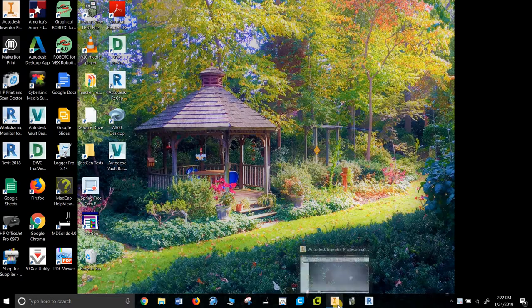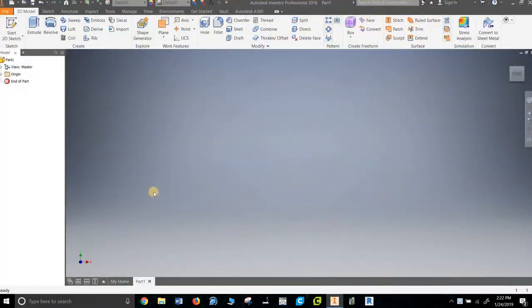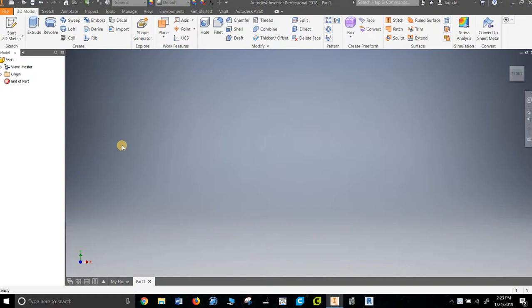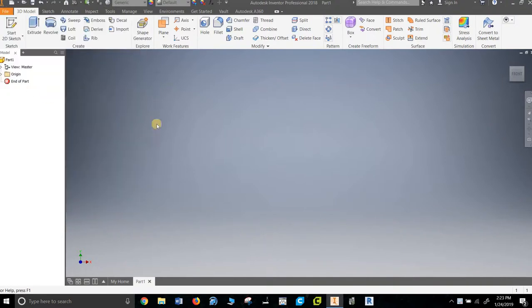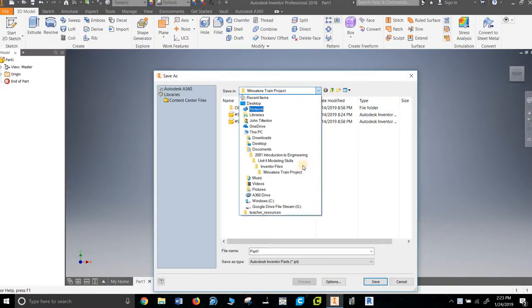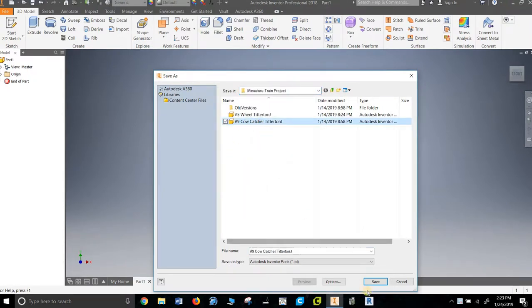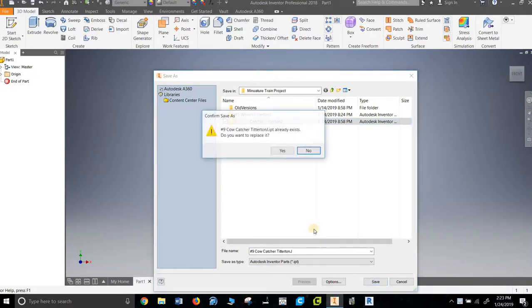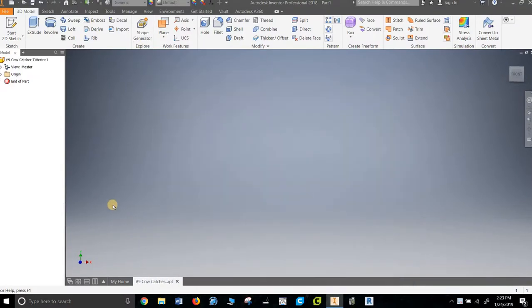Hello, welcome to how to make a cow catcher. This is part number nine of the miniature train project. I've talked in other videos about how important it is to save things, so I'll put that at the beginning of every video again. I'm going to go File, Save As, and you can see I already have a miniature train project folder. I've actually made this cow catcher before, so I'm just going to name it the same thing. It's going to ask me if I want to write over it, which is fine.